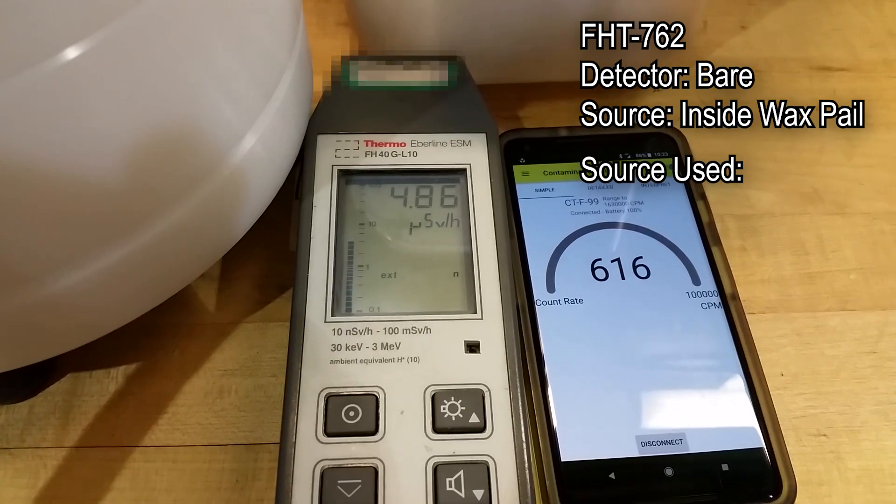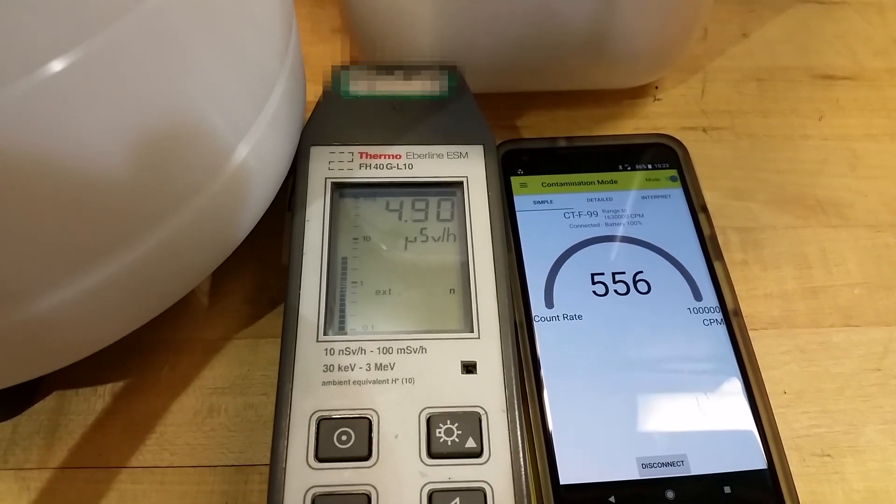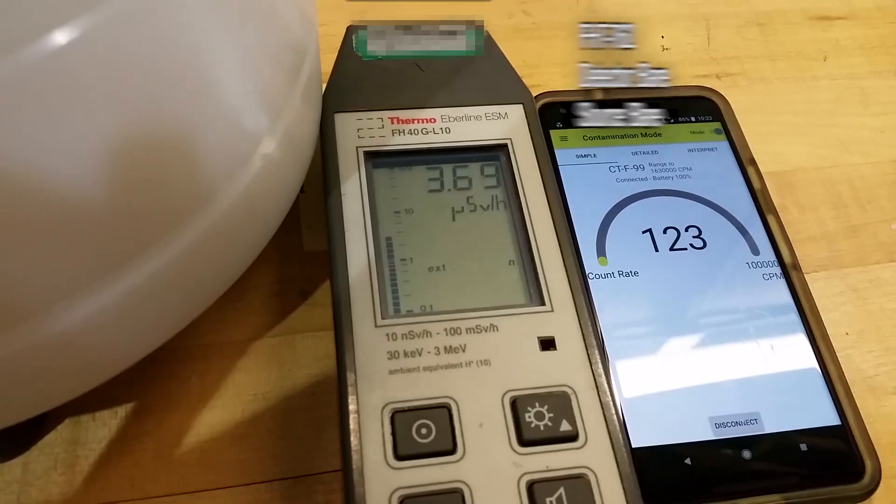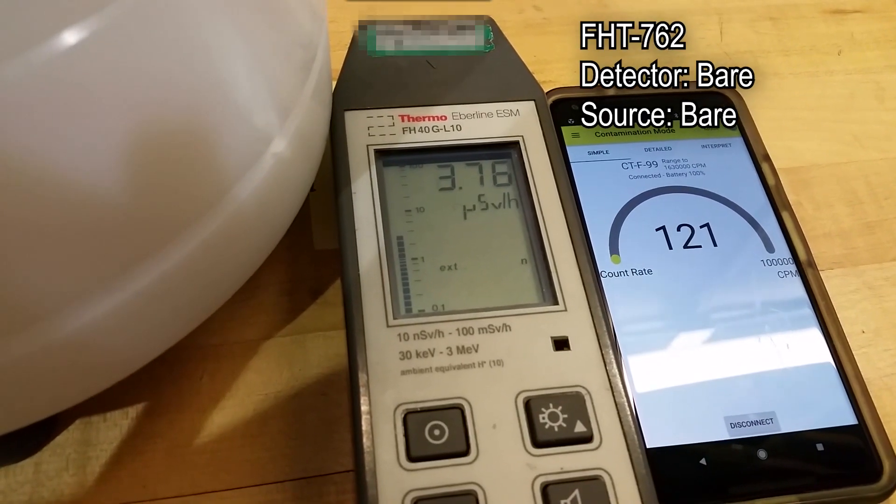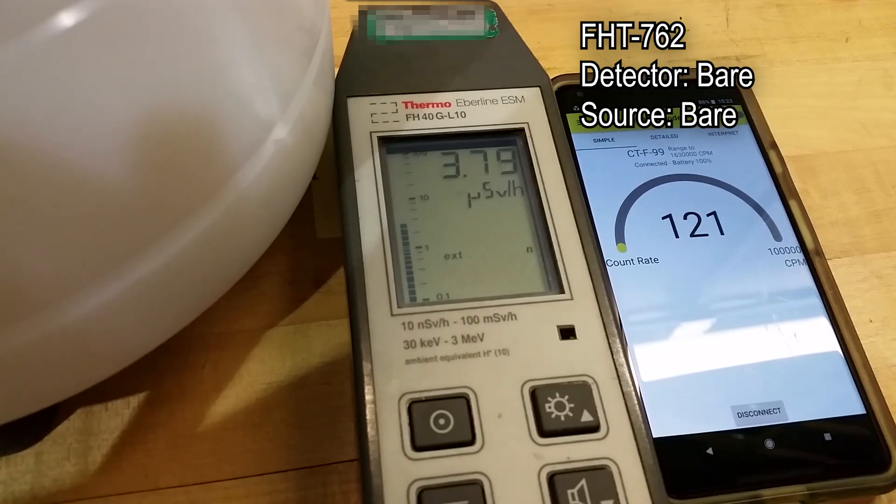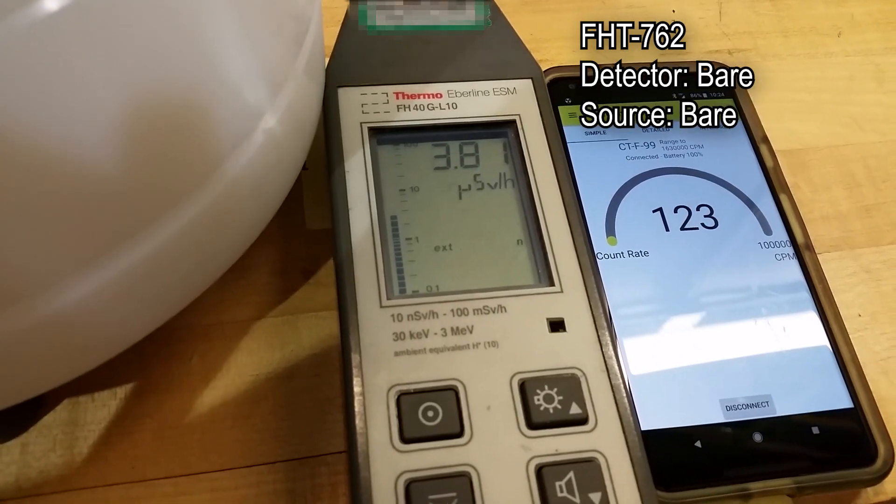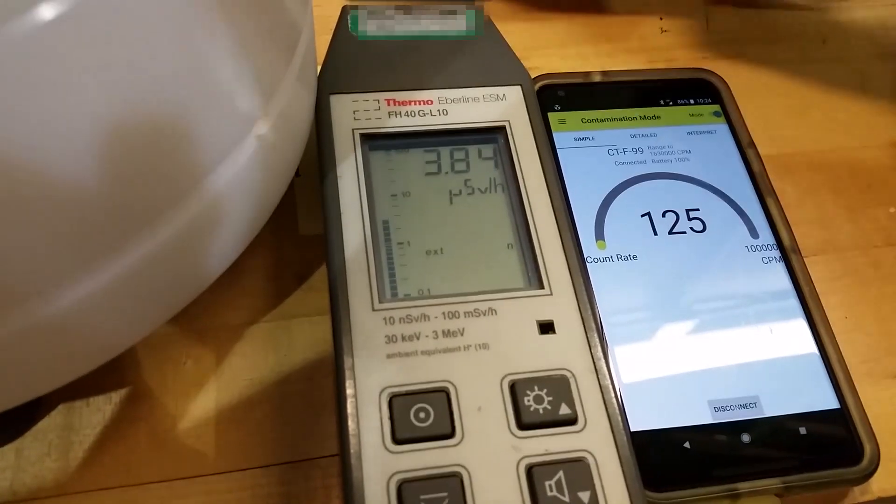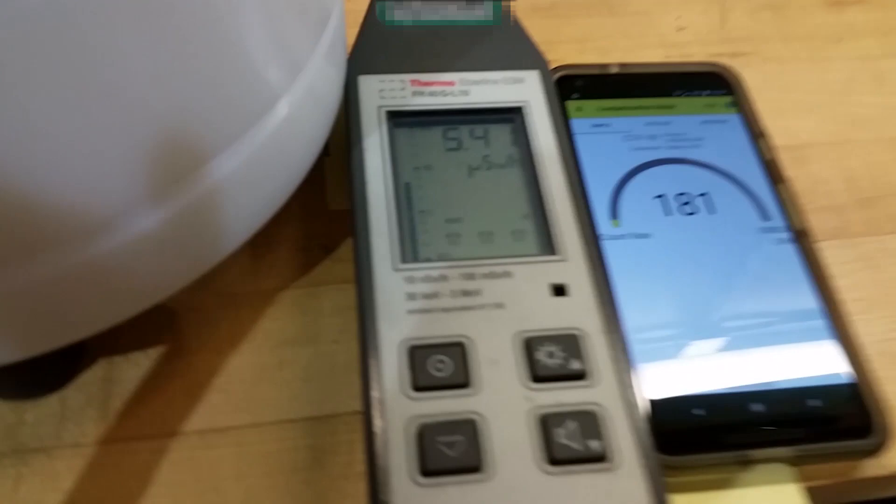We did various tests under different combinations of moderators and different distances, comparing the values to an FHT752 and an FHT762.